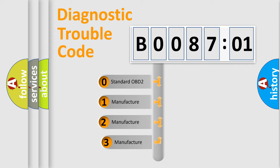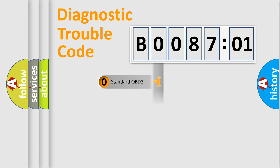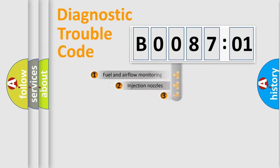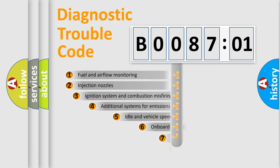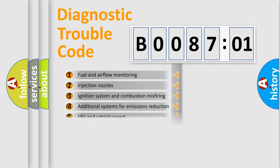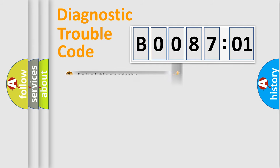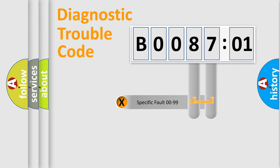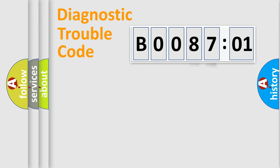If the second character is expressed as zero, it is a standardized error. In the case of numbers 1, 2, or 3, it is a more specific car manufacturer error. The third character specifies a subset of errors. The distribution shown is valid only for the standardized DTC code. Only the last two characters define the specific fault of the group.